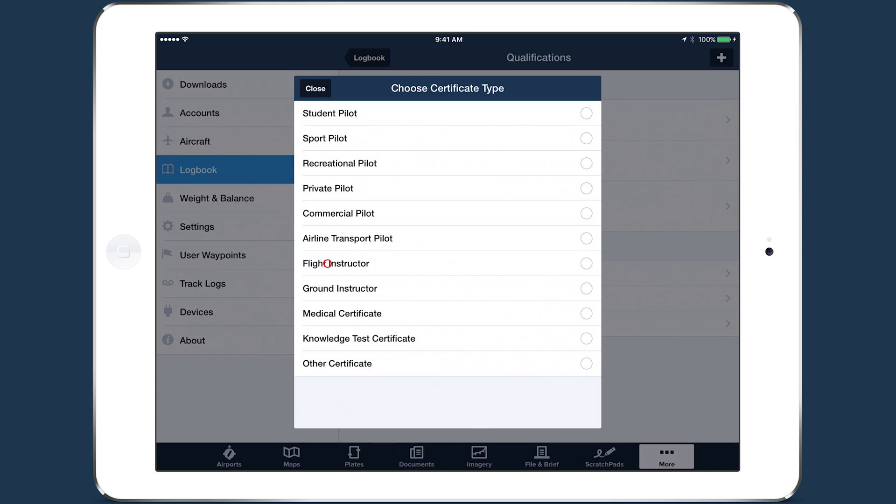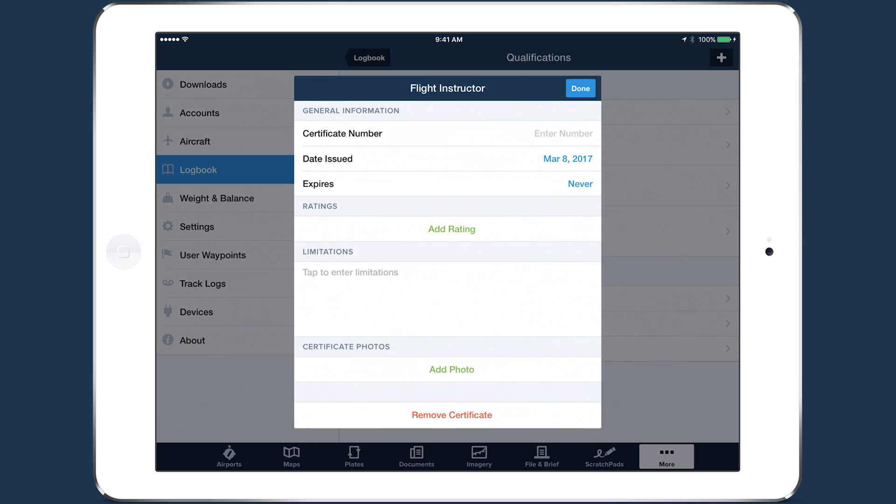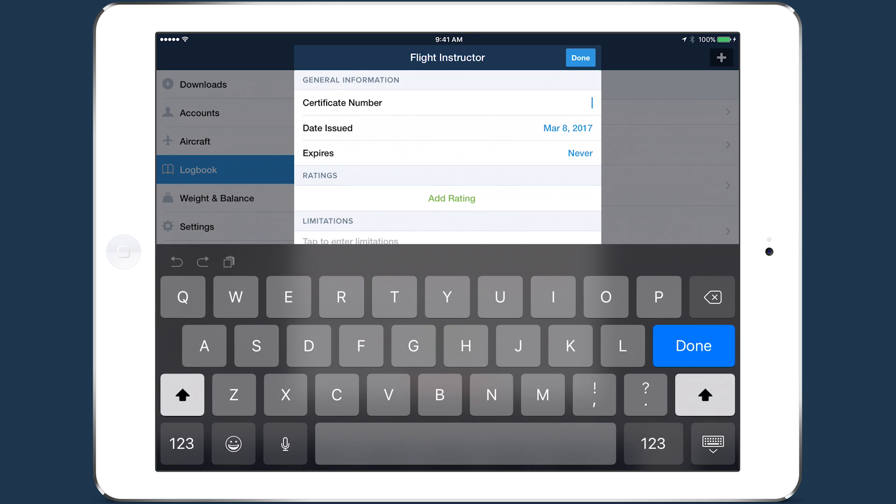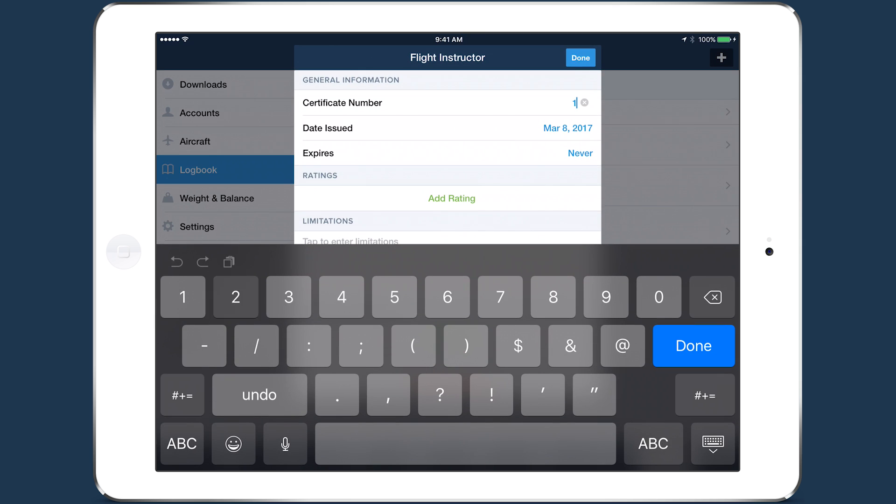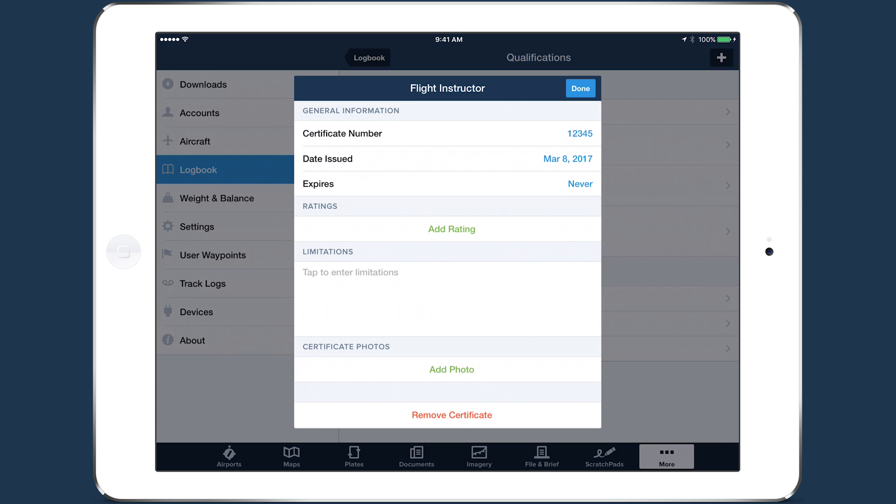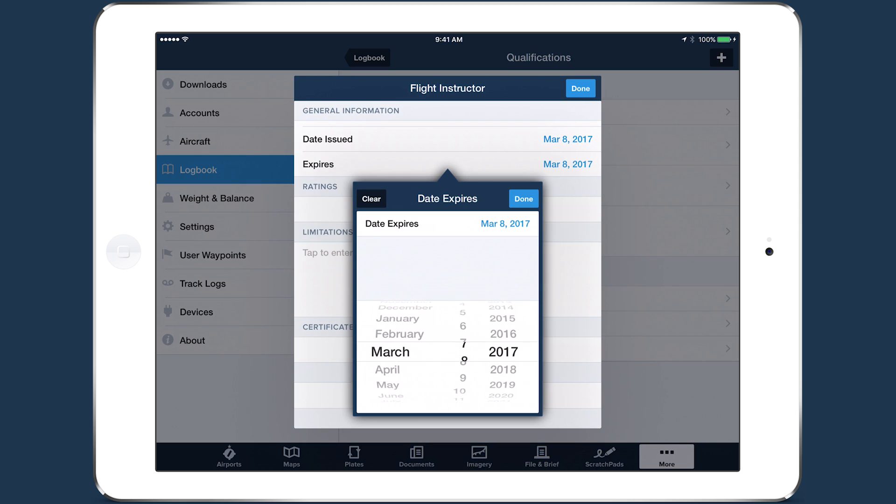Tap Flight Instructor, then enter your CFI certificate number, the certificate's expiration date,